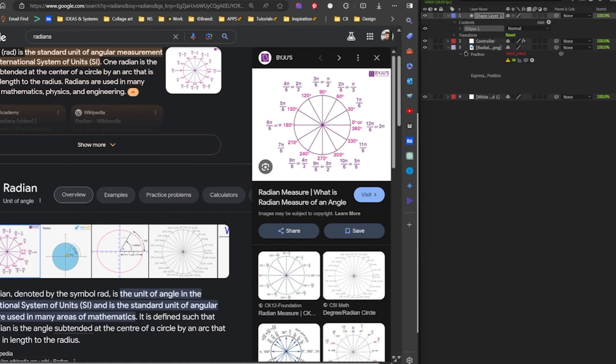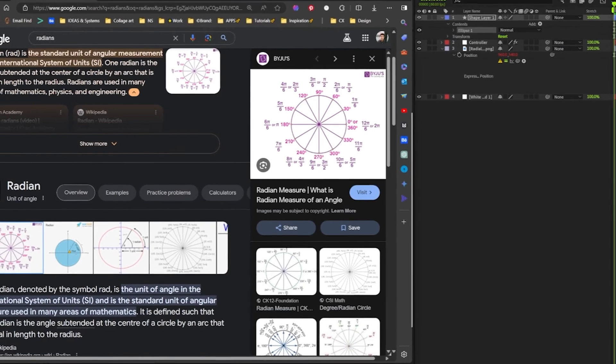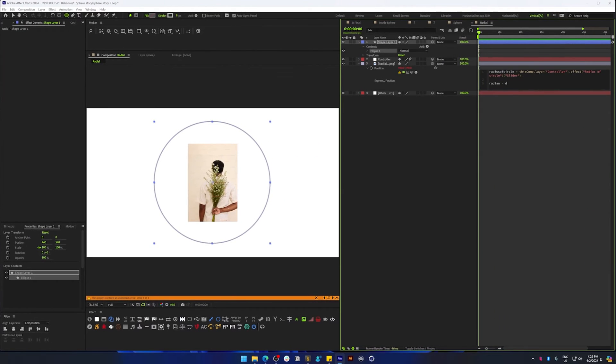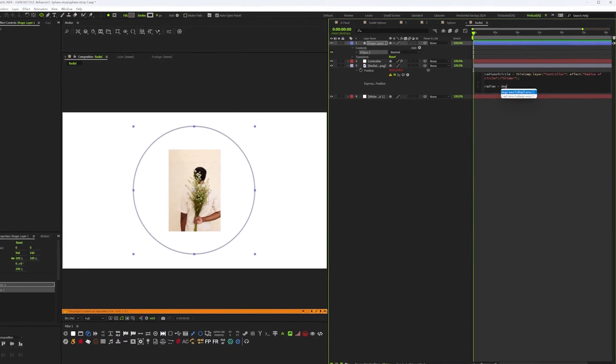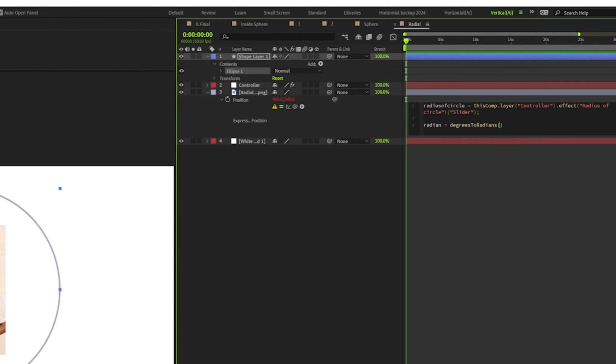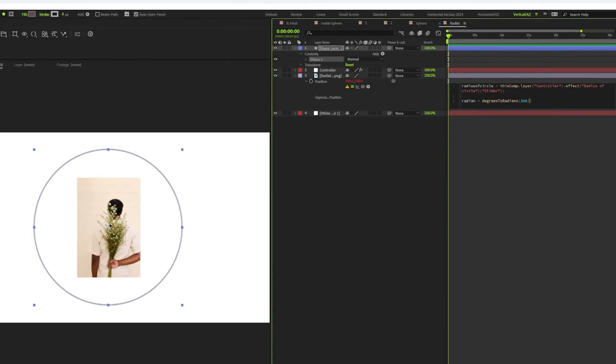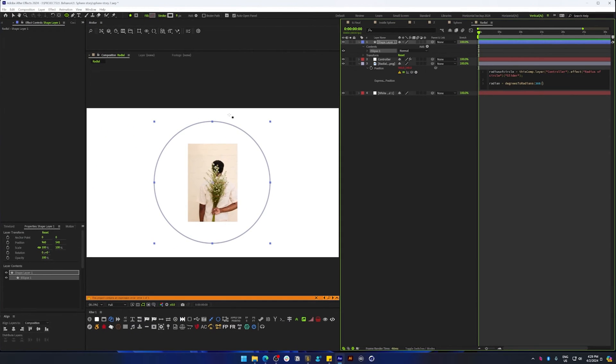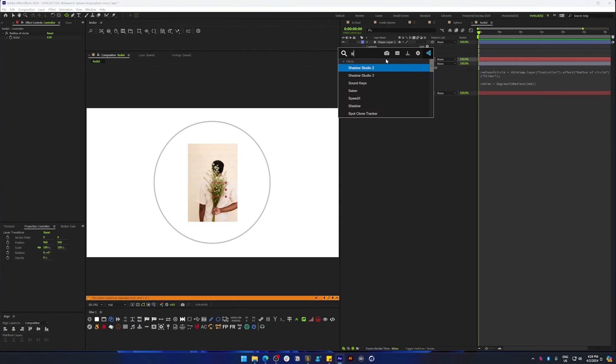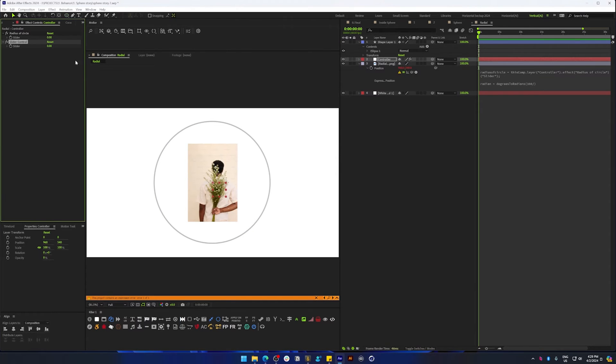I'm just going to type in degrees to radian function here. A circle has 360 degrees, so that's going to be first, and we're going to have two images. But in case we decide to change that later, I'm going to create a slider control again and name it radian so that we can understand, and link that to the slider.